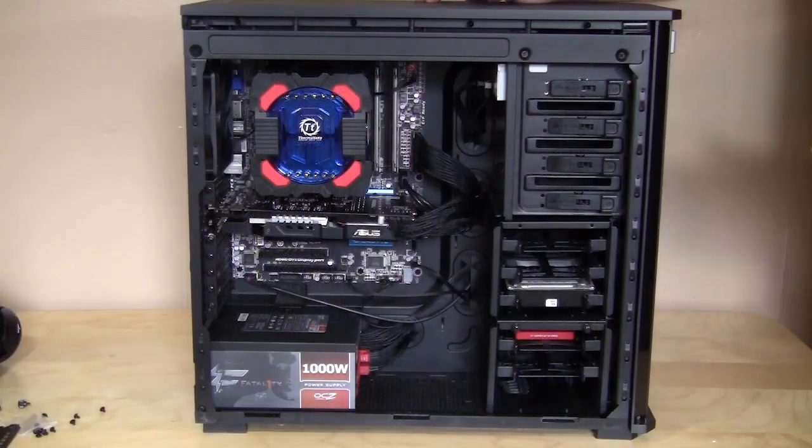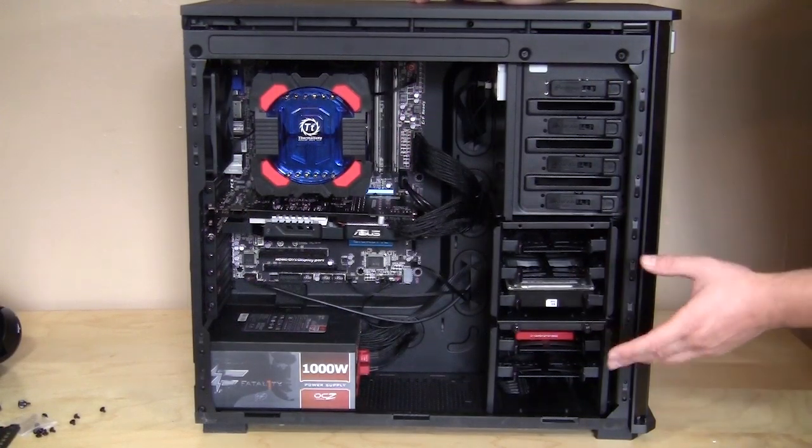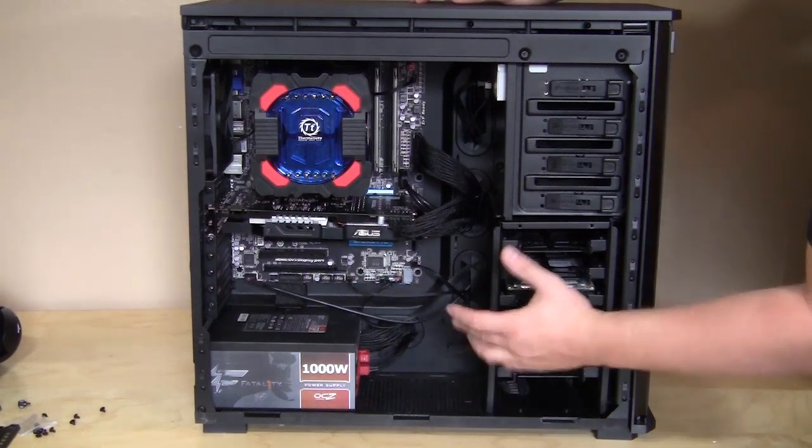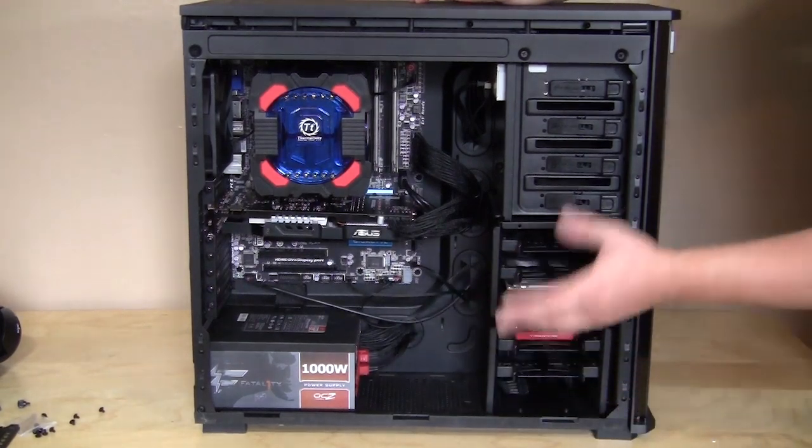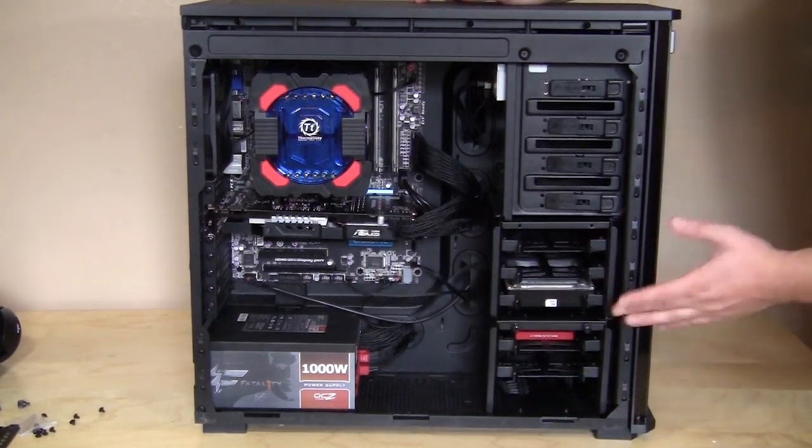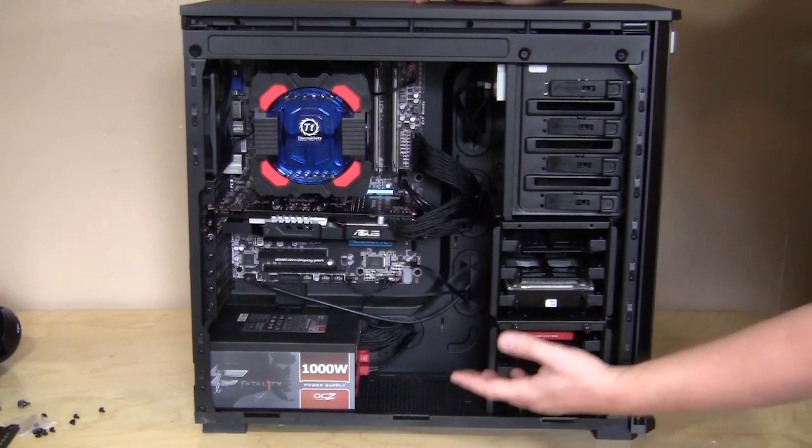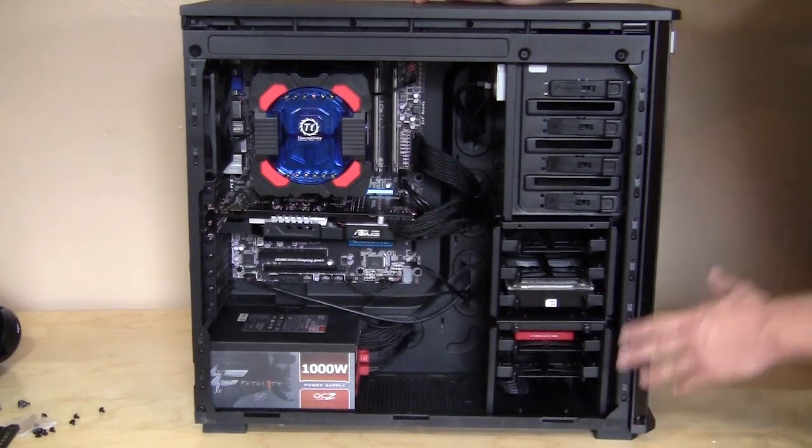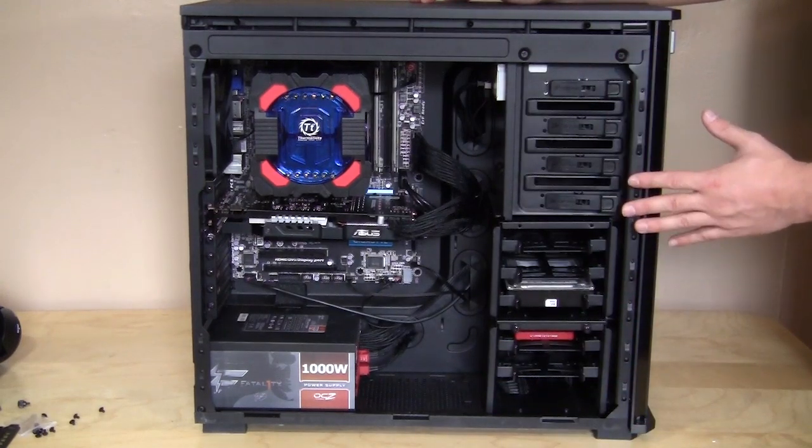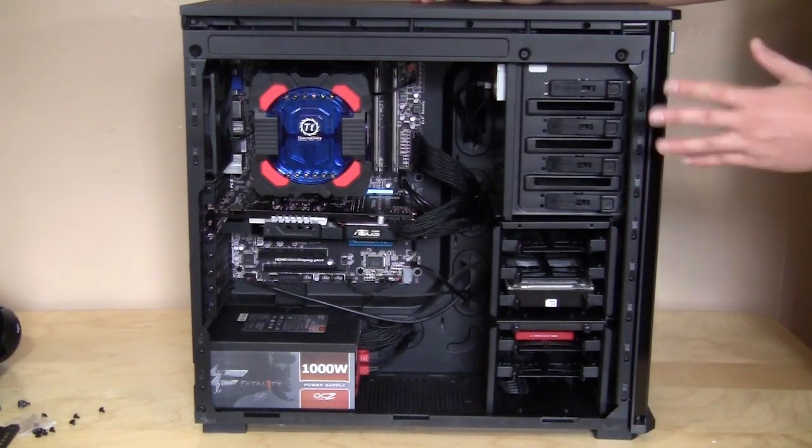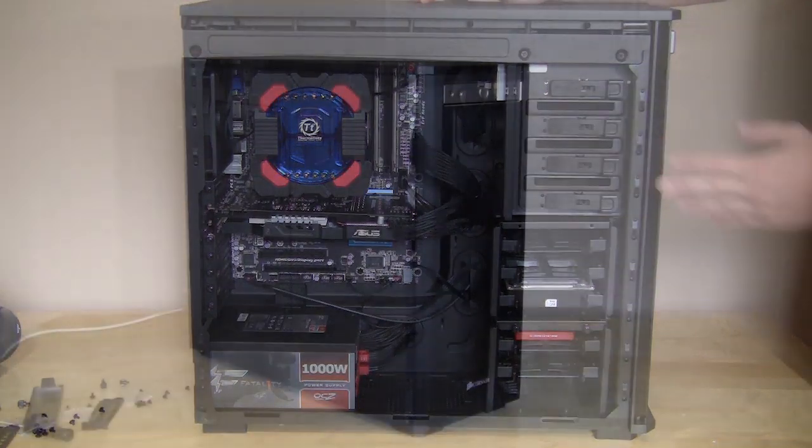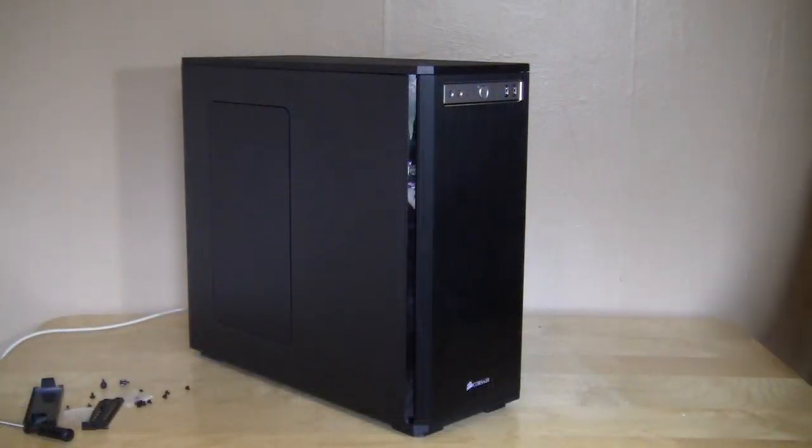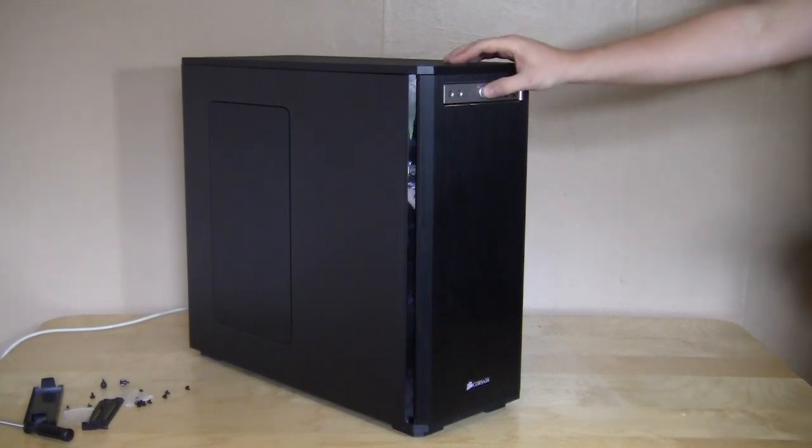Our system is completely installed here. You can see that there are hardly any cables really. Everything is routed behind the case, so you're going to have good airflow. Let's put the final side panel on and see if the system turns on. Now it is the moment of truth. You put your system completely together and it is time to power it on.